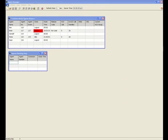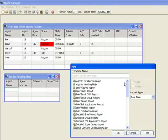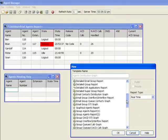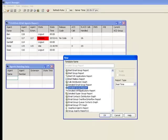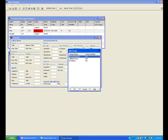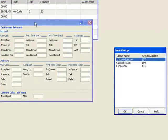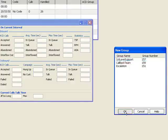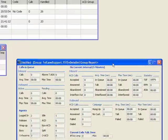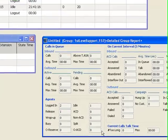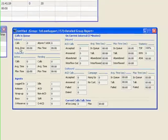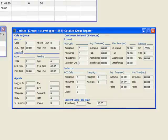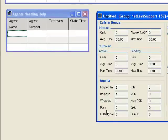Let's take a look at another popular report for supervisors in the call center. This would be the detailed group report. Of course, we're going to have to select which report we're interested in. In this case, I'm going to select the first level tech support queue. And this brings up a real-time list of the calls in queue, the average time in queue, active calls or pending calls outbound.